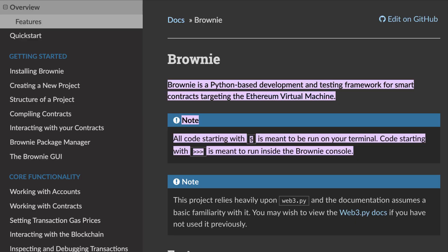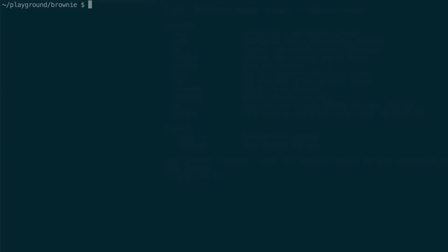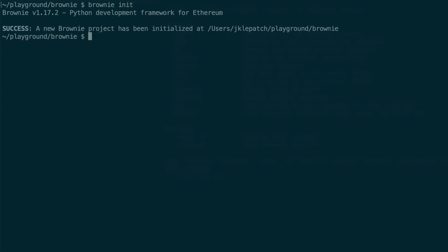For a larger project, it's better to use a smart contract framework like Brownie. This is a Python equivalent to Truffle or Hardhat. You can install Brownie using this command. Then to start a new project, you can run this command.